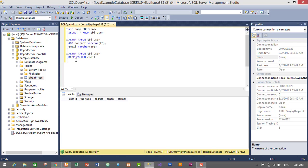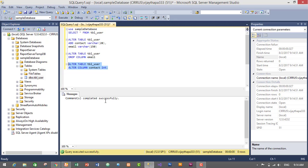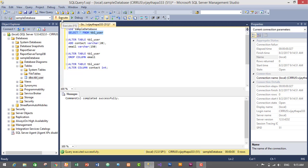Now let's try to change the data type of our contact column from VARCHAR to integer. To do this we write: ALTER TABLE tbl_user ALTER COLUMN contact INT. This query will change the data type of the contact column from VARCHAR to integer. Select the query and execute it — we have successfully executed our query and changed the data type.